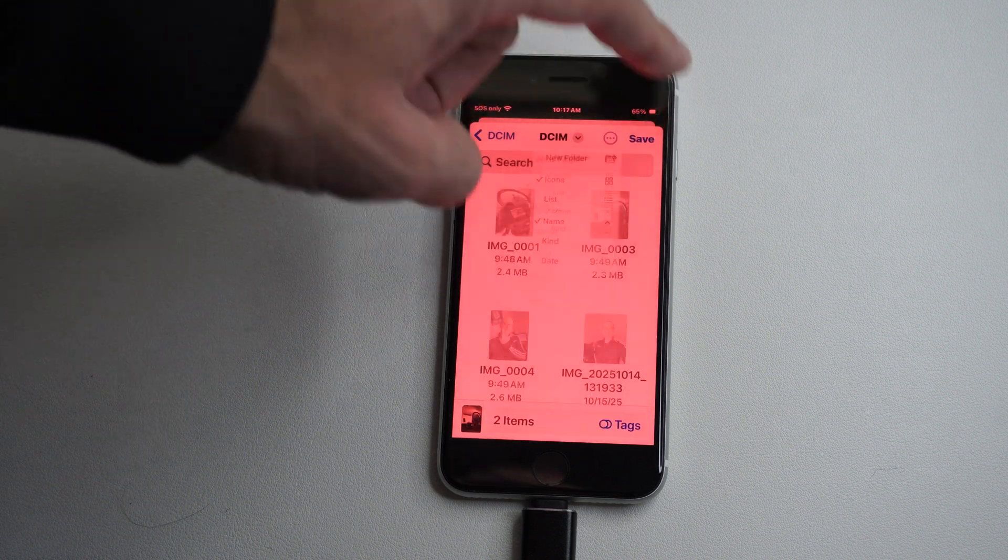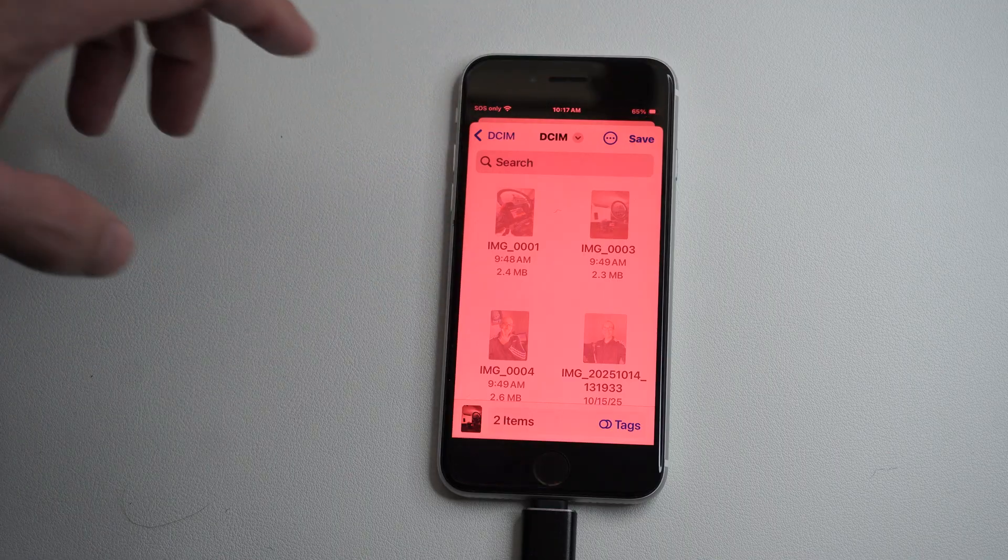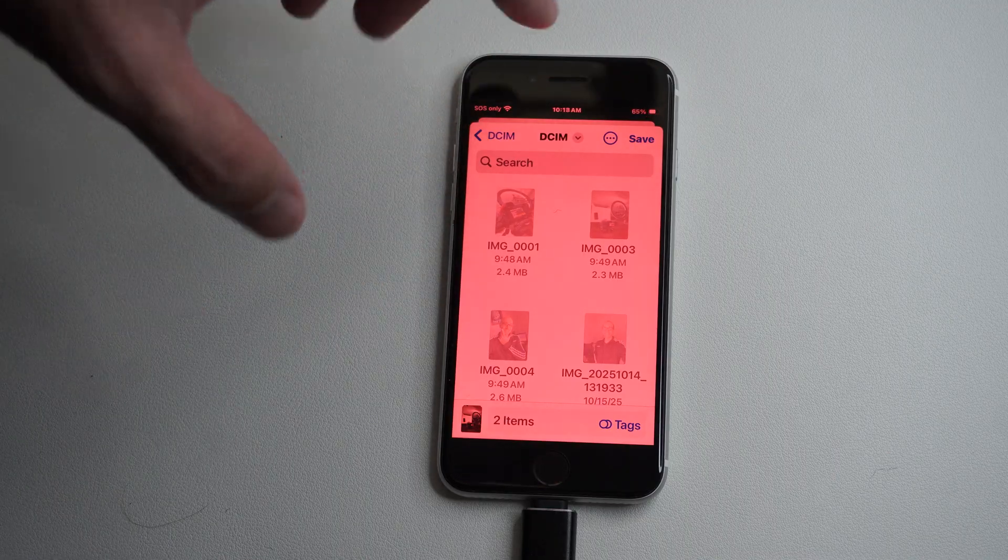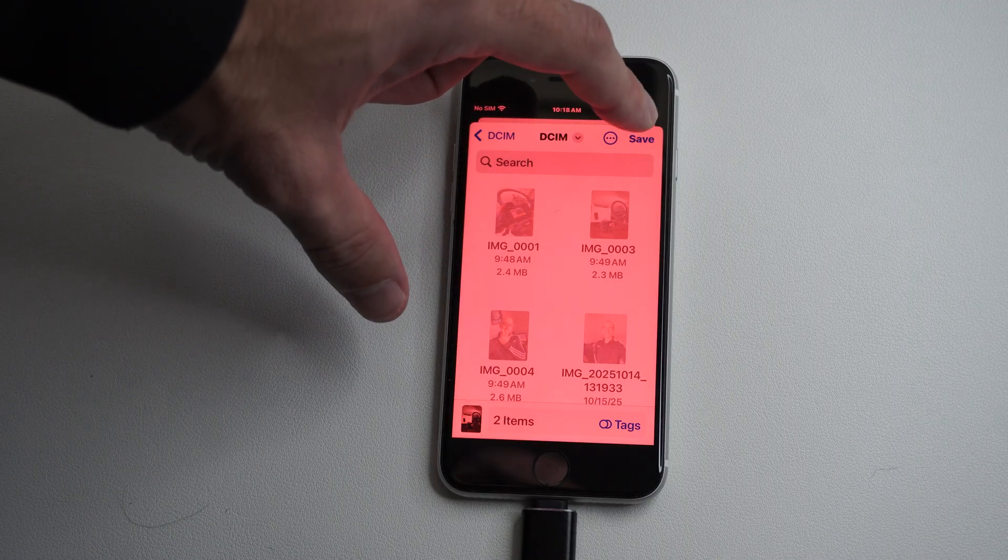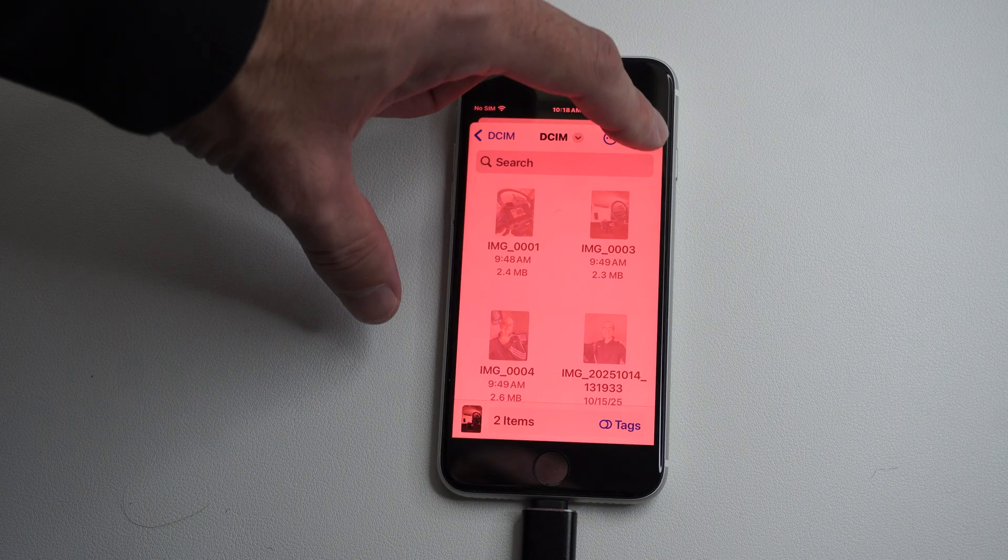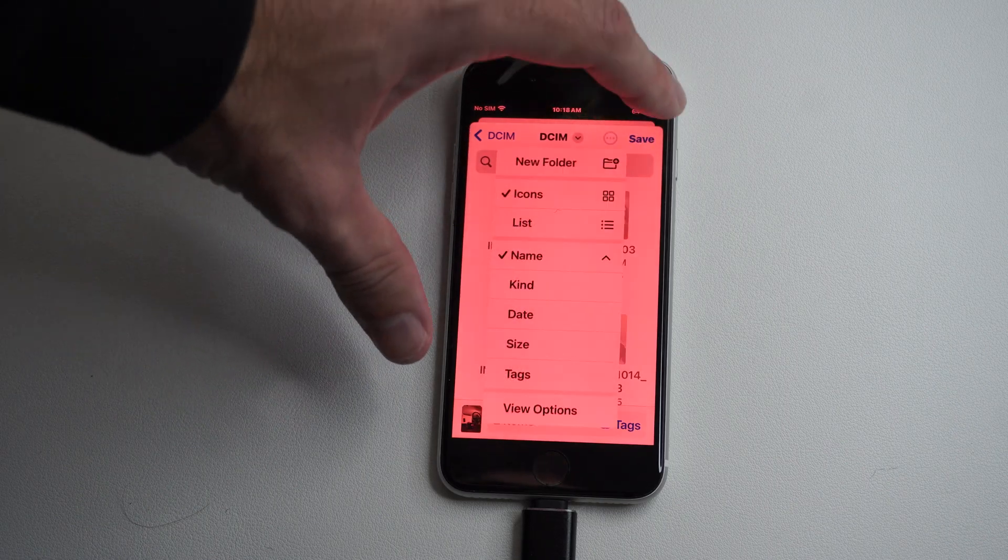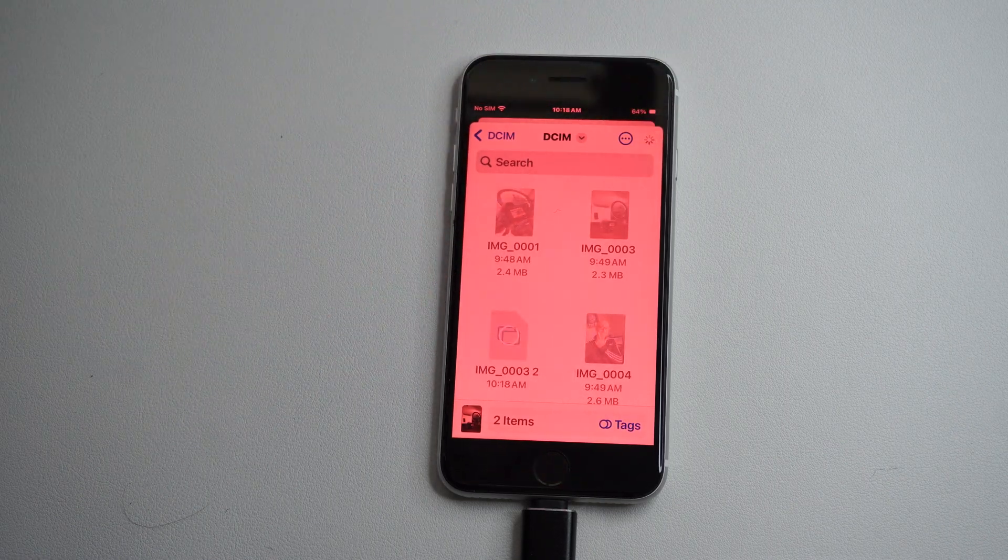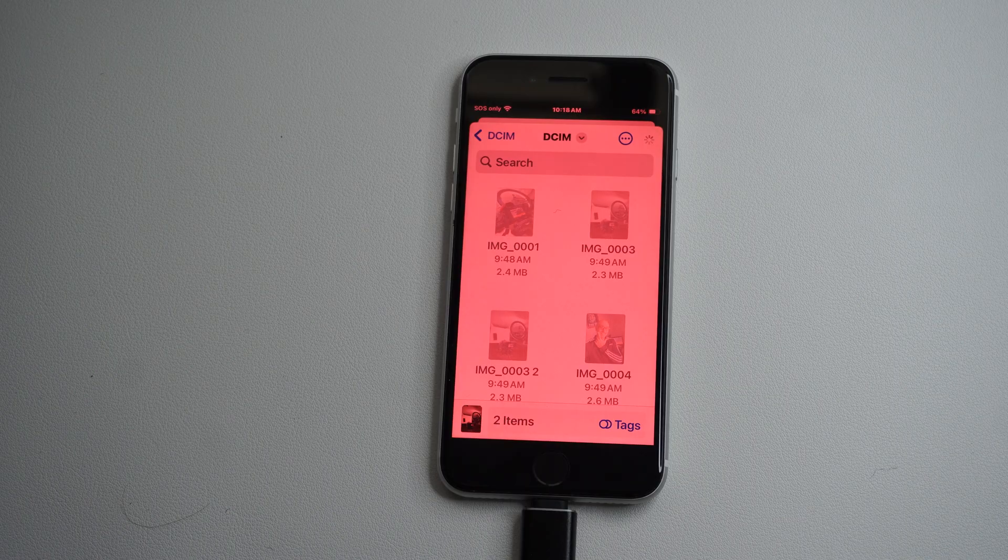I'm saving them into DCI because I transferred all my photos by copying folders from my Android phone. That's why I have all those different folders there. I'm going to save it here.